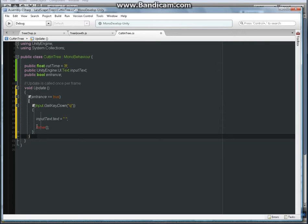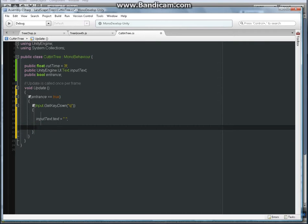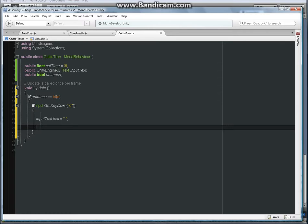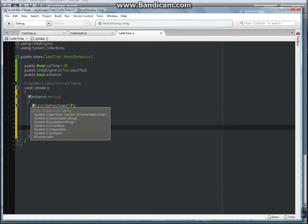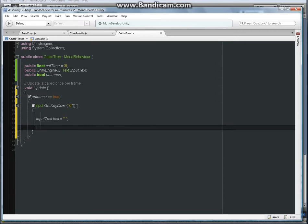This timer part we don't need, we'll need something else there later on. So what does this do? This is the boolean entrance. What this code says is if the entrance is true, do something. And there's another if statement: if input get key down Q.